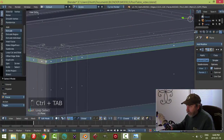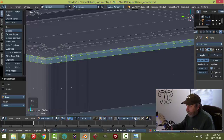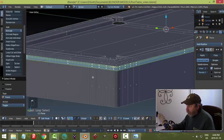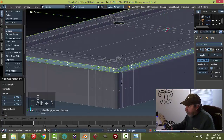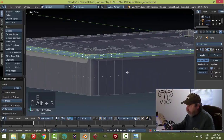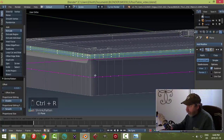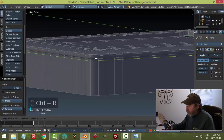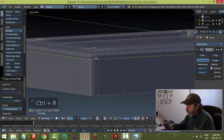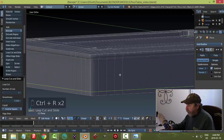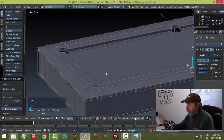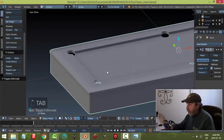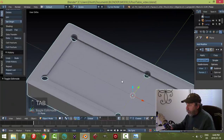Bringing another edge loop up here, then Shift+Alt and clicking those edges. E and Alt+S to pull it out. Bring another edge loop underneath it — I'll bring one down here for now. Let's see how she's starting to turn out. Turning on smoothing.